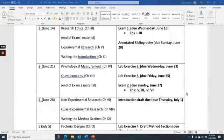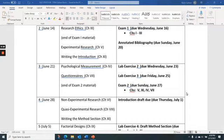Hi everybody. This is the first lecture for unit number two, covering things that will be on exam number two. We'll start with experimental research. There's a lab exercise that goes with it — lab exercise number two — due Wednesday, June 23rd.